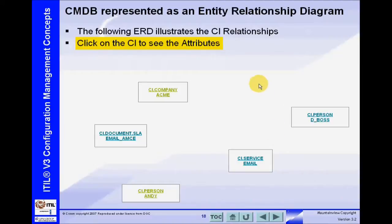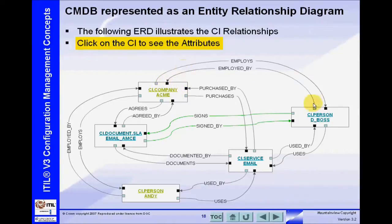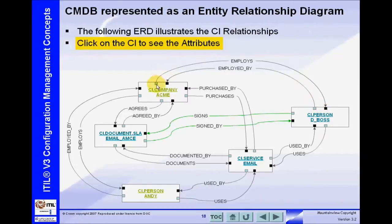Now we're going to represent the CMDB in the form of an entity relationship diagram. Those of you who have a database background will be very familiar with this — it's a way of representing records, or CIs (configuration items), within the CMDB. These records have relationships between each other, and those relationships should be bi-directional, so we should know how to get from one record to another and back.